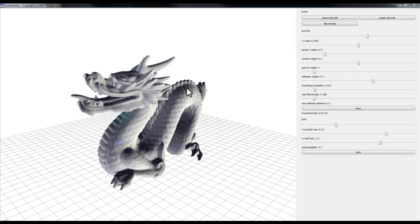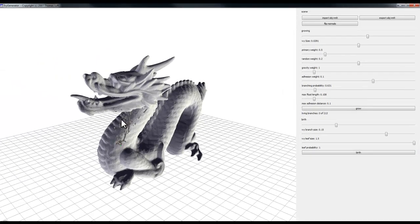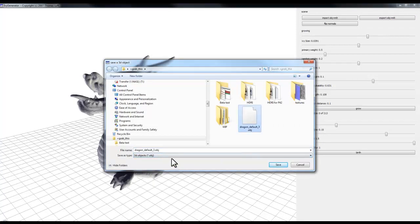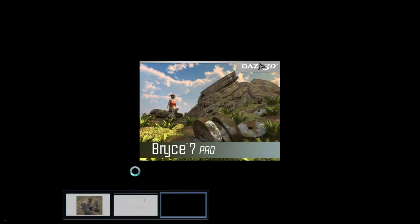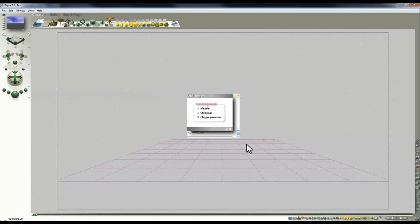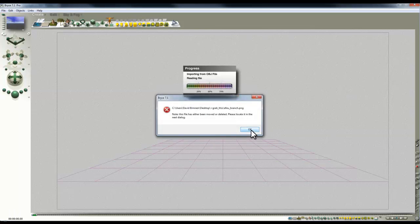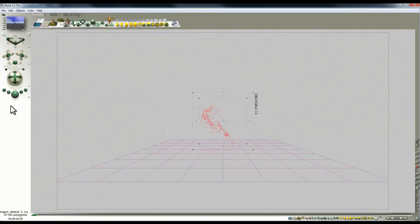Once filled, set the leaf probability to one — which effectively means no leaves — and remember to press Birth before exporting, otherwise you won't get an export. Some ivy clips the outside of the model, but the interior detail is the main goal. Export the object, then launch a new Bryce instance and use File > Import Object to bring it in.